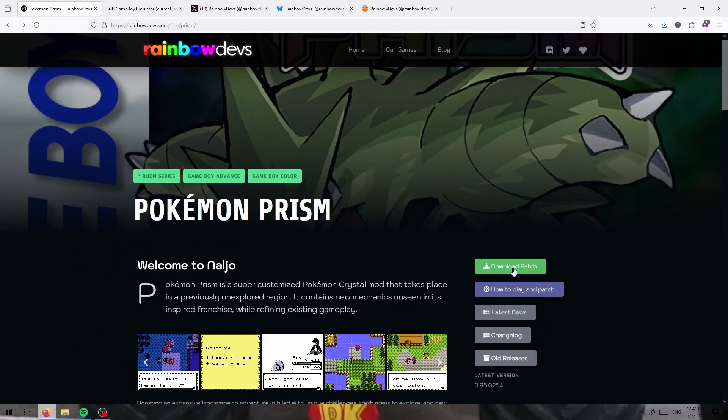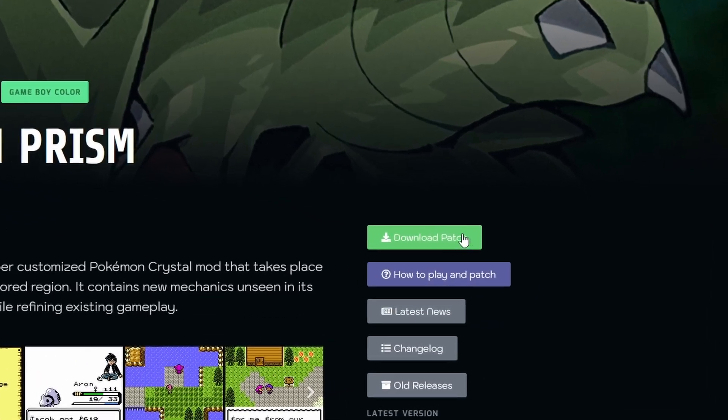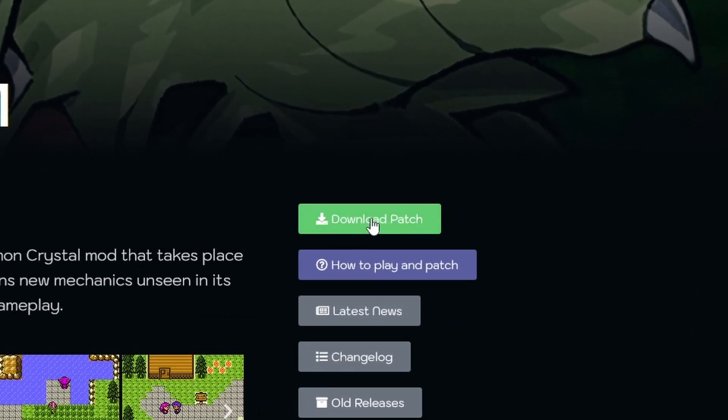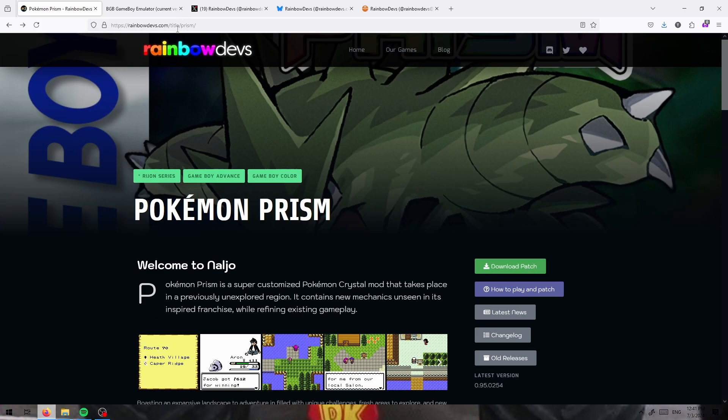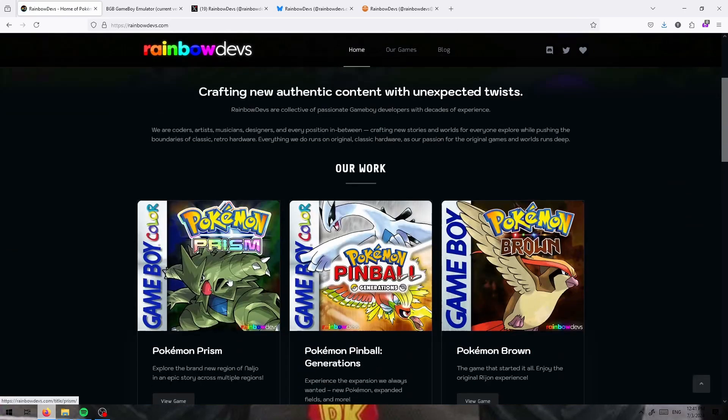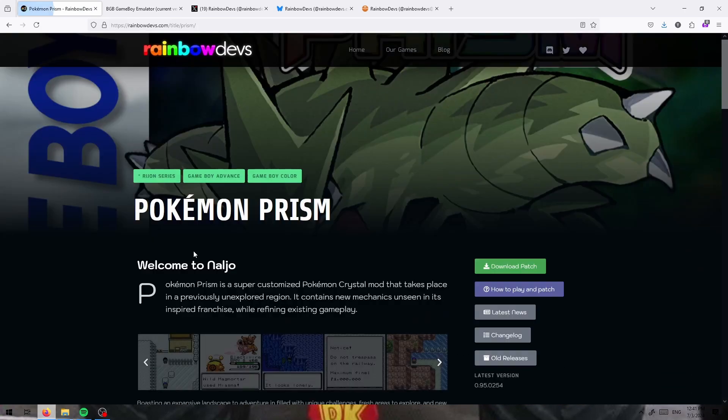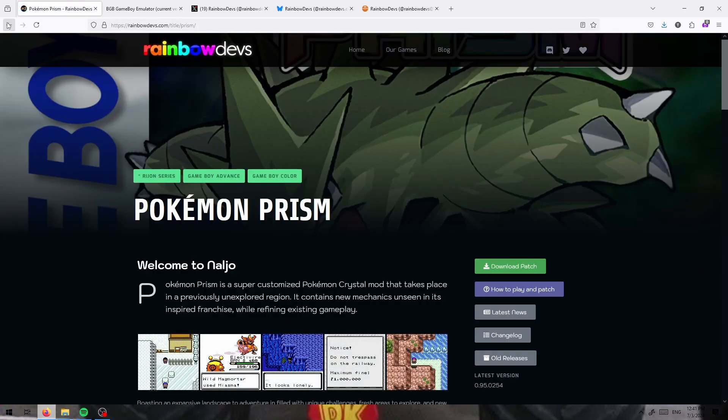To download the game, all you need to do is click this download patch button, this green button, on the official Prism website or the official Rainbow Devs website.